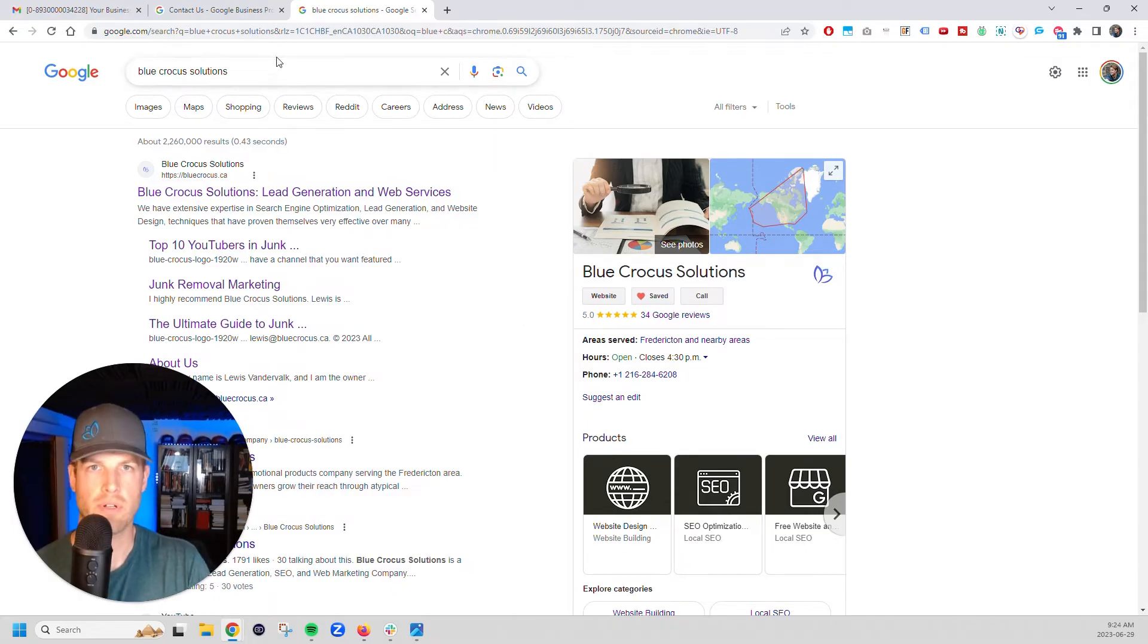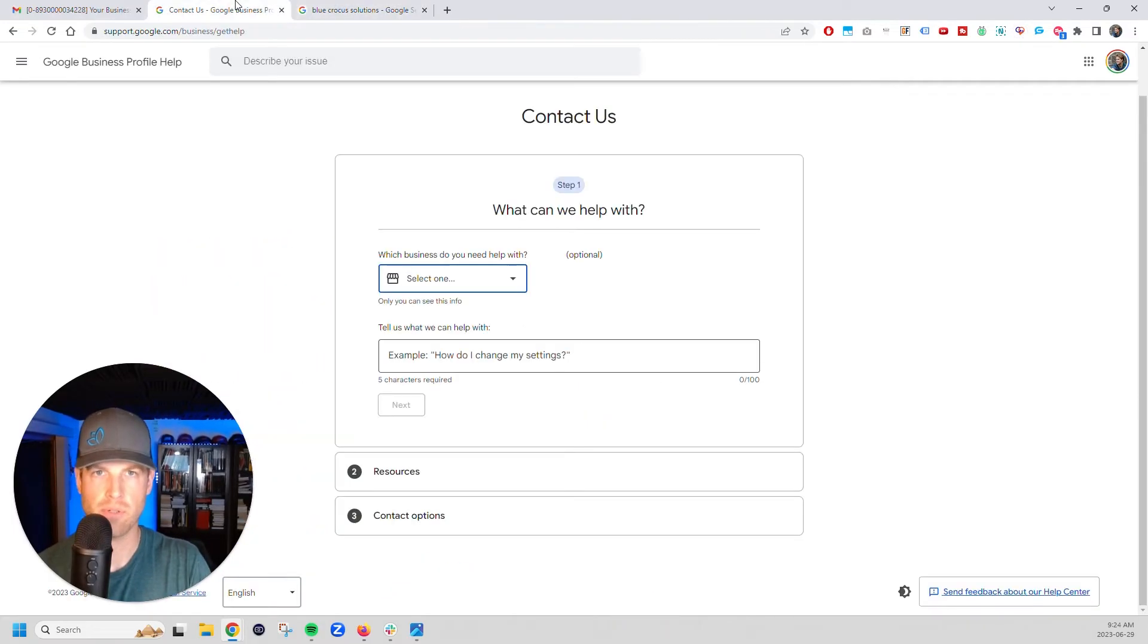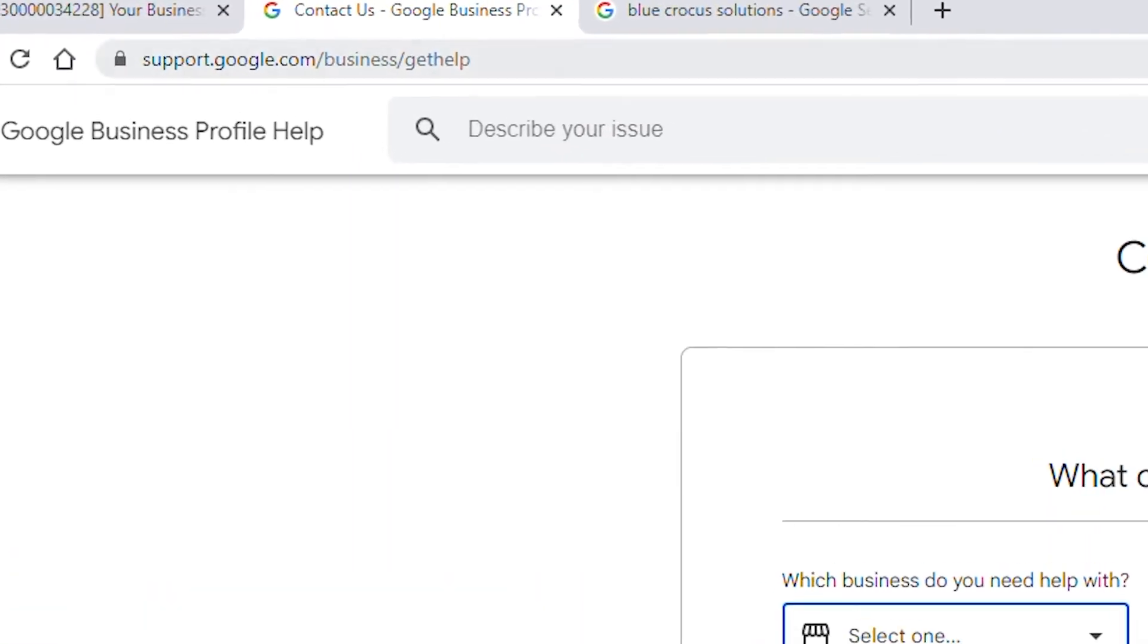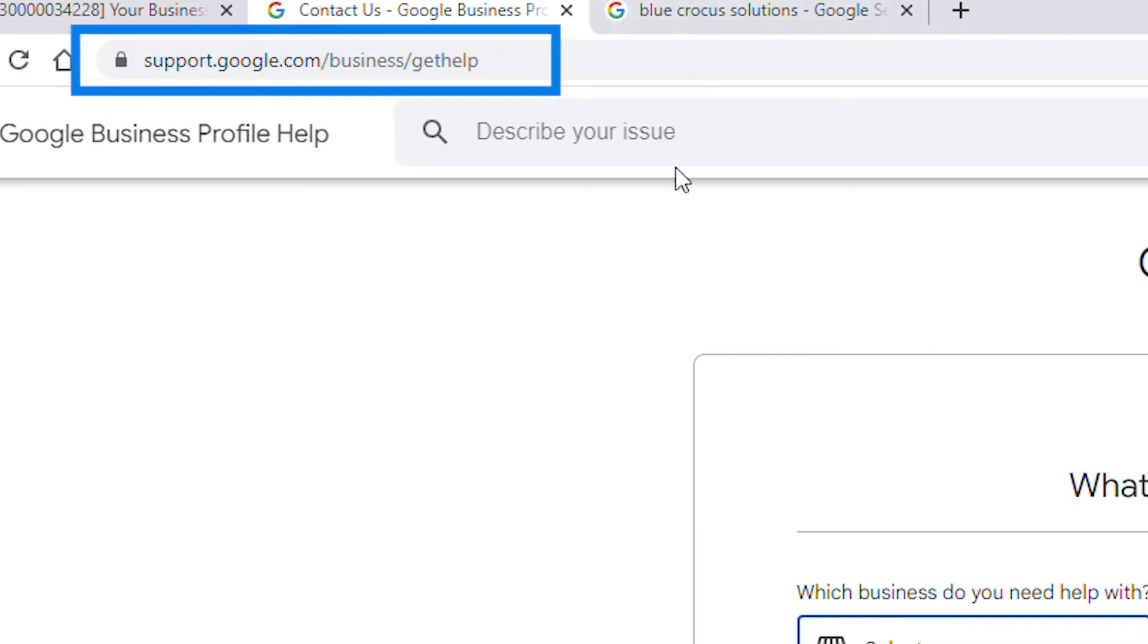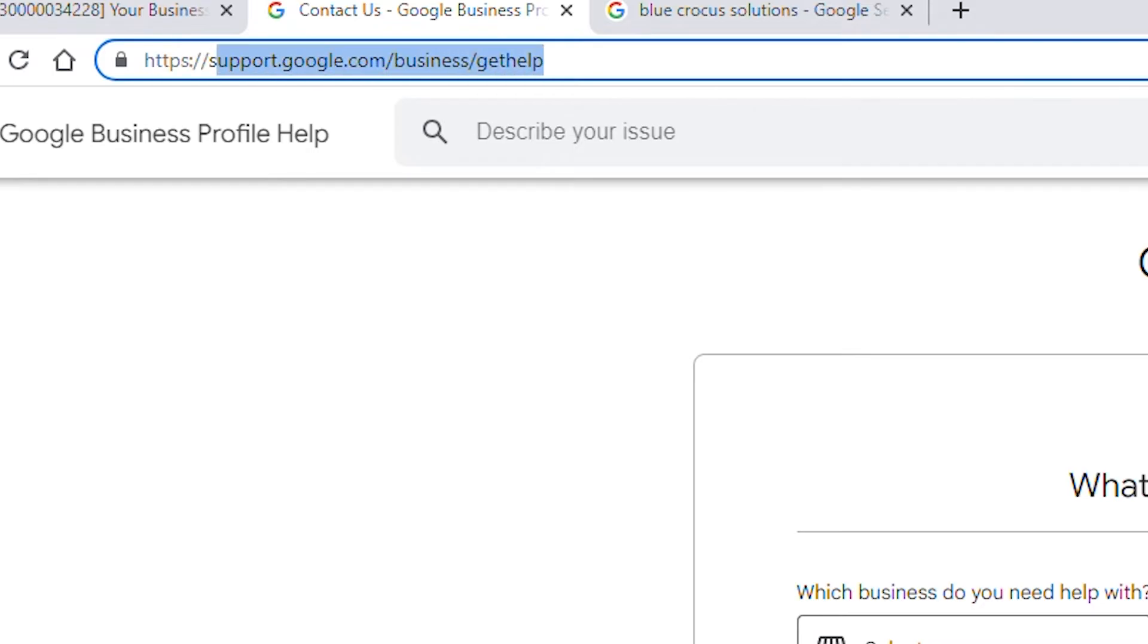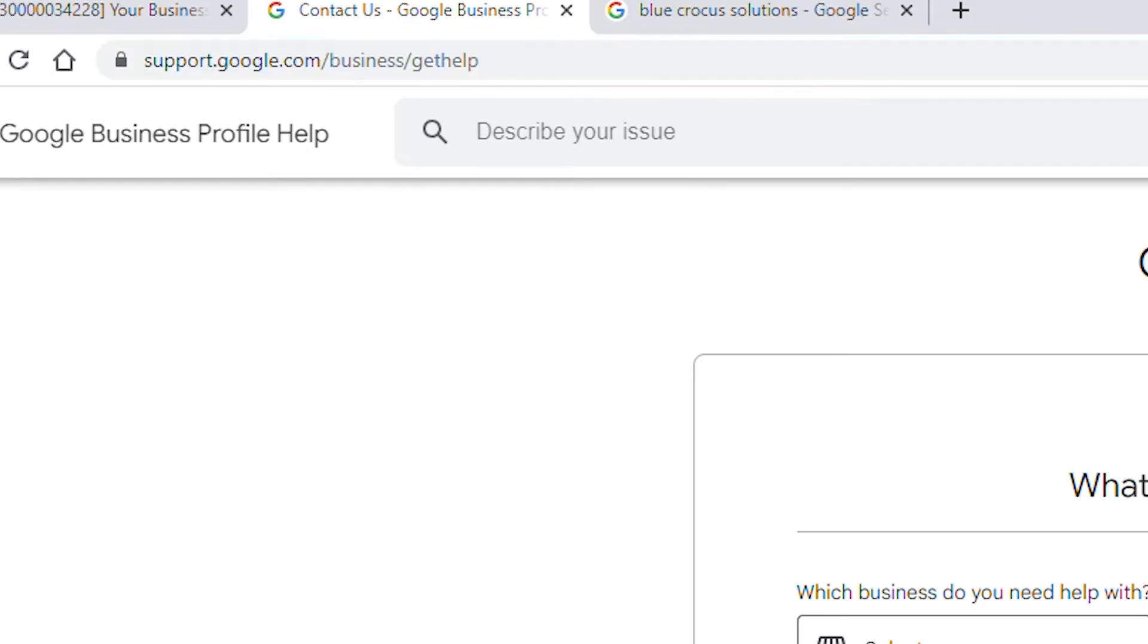So what we're going to do is we're going to go over to support.google.com slash business slash get help. Okay. So I'll leave this in a document for you guys, but you can also just type it right in support.google.com slash business slash get help.